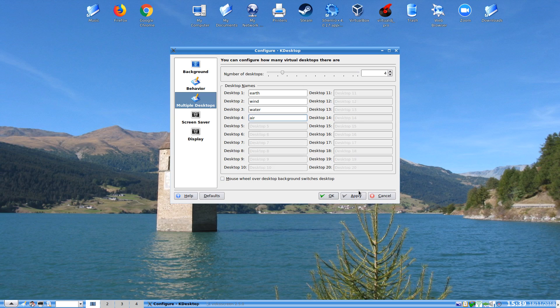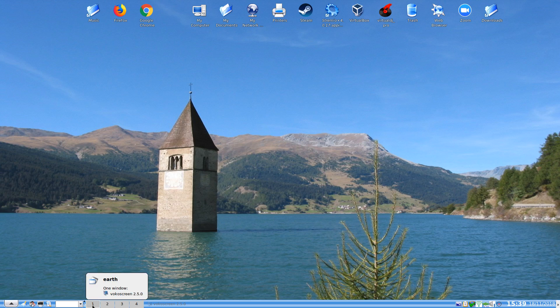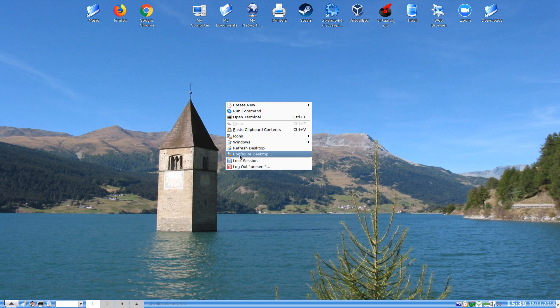Just like so. And we can take the number for desktops back to 4 again. And we have different desktops for Earth, Wind, Water and Air. You can see as I hover over to say Earth, Wind, Water and Air. Rather cool.